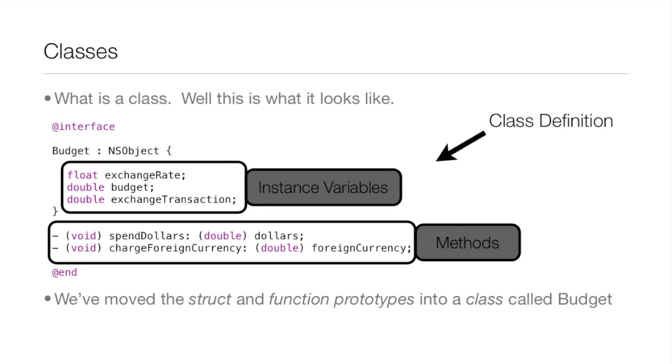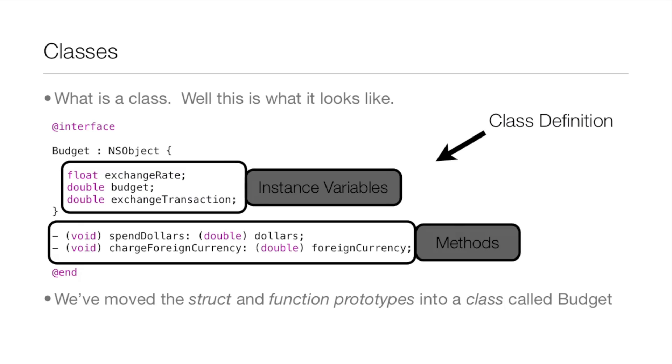And then down there below where it says methods, those are actually just the function prototypes from the last lesson as well. So we've moved the structures and the function prototypes into a class called Budget, so we moved the data and the operations into one class.